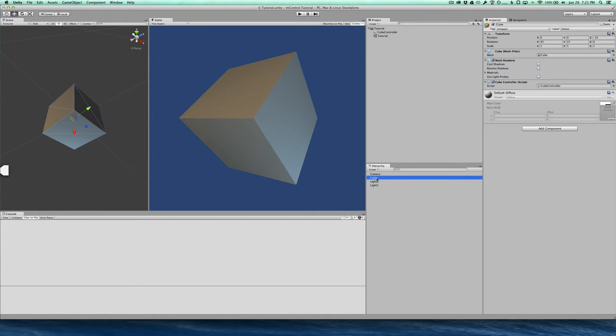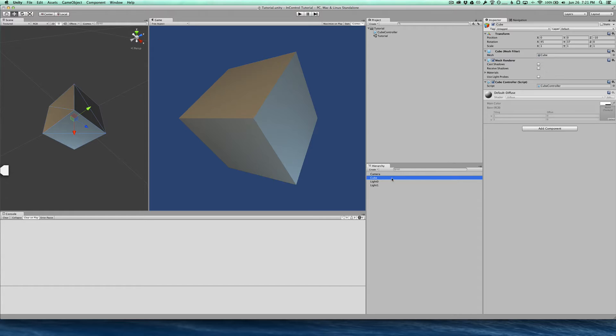I have a camera, I have a cube that has a cube controller script attached to it but it's not doing anything right now, and two lights to illuminate the cube.